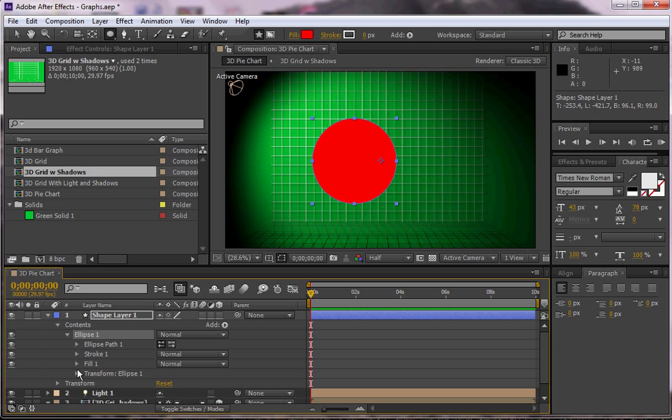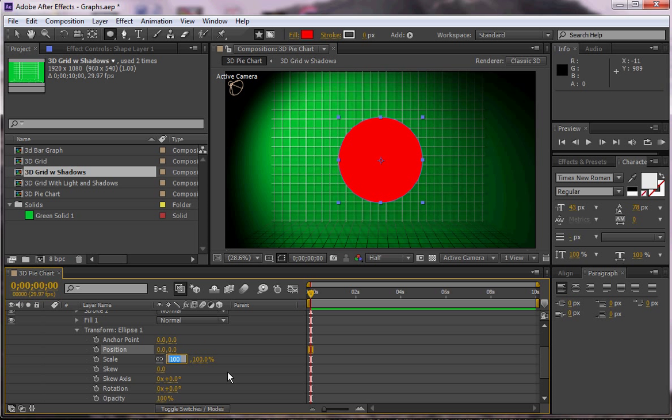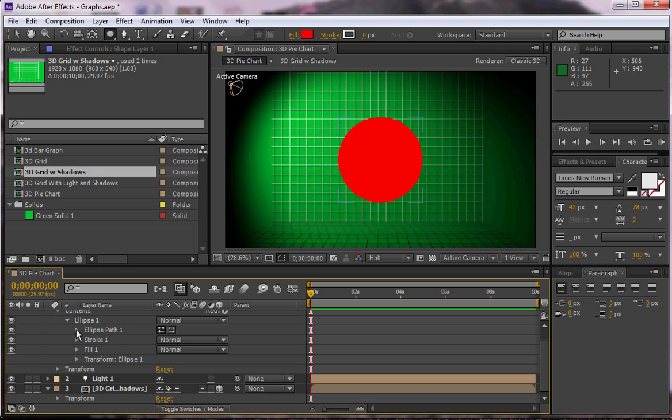So I'm going to go into my contents, go to the ellipse, look at the transform and I'm going to change this position to be 0 and then 0. So I want it to be completely centered within the shape itself, so the anchor point is completely centered.